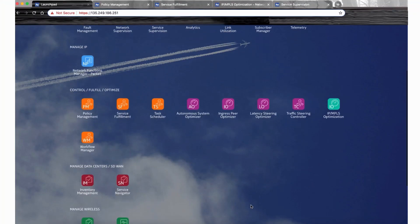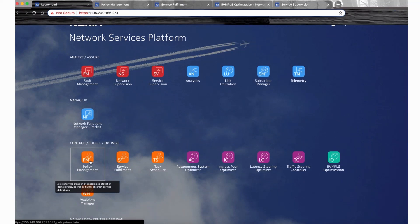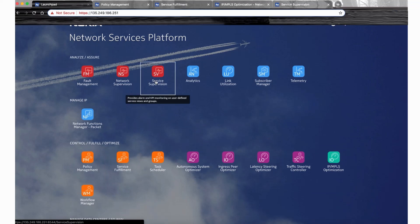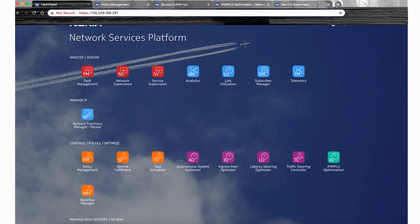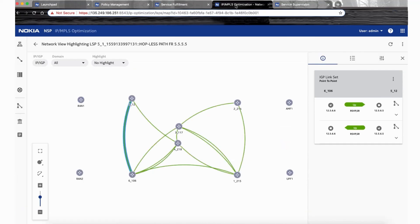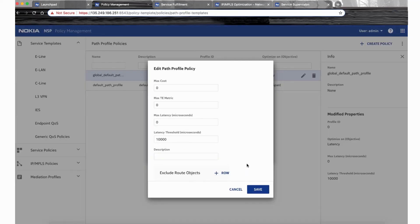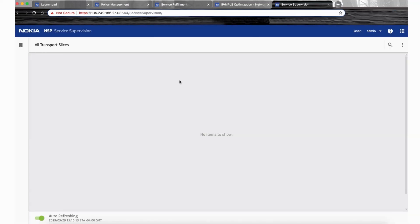This is the NSP launching pad. It has various applications, and in the context of transport slices, the service fulfillment application, policy management, IP and MPLS optimization, and service supervision are enhanced and augmented for transport slices. The service fulfillment shows the physical topology of the network with all the physical links. The IP and MPLS optimization application shows the same network from an IGP perspective, displaying the latency per IP link, which is 2 milliseconds. Both policy red and green are mapped to a global policy, and the overall maximum latency we want to consider is 10 milliseconds. The service supervision shows no transport slice created yet.